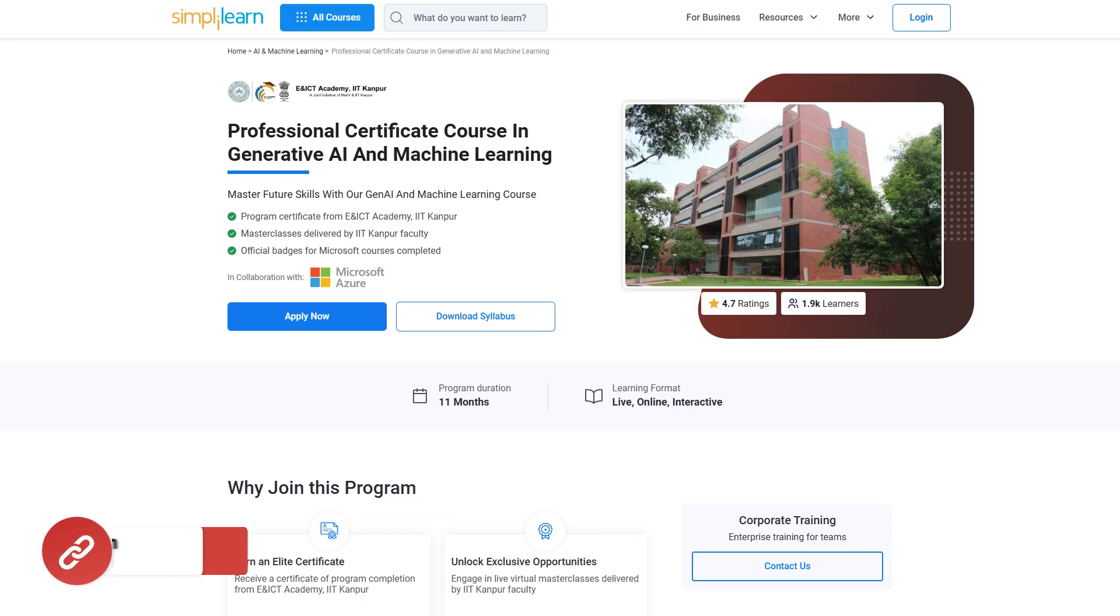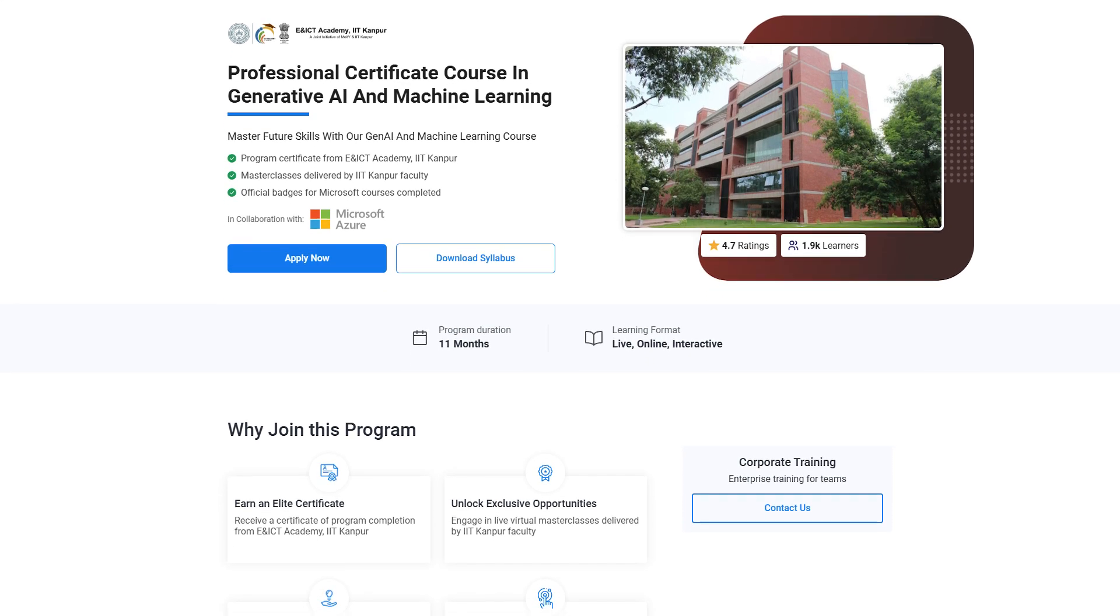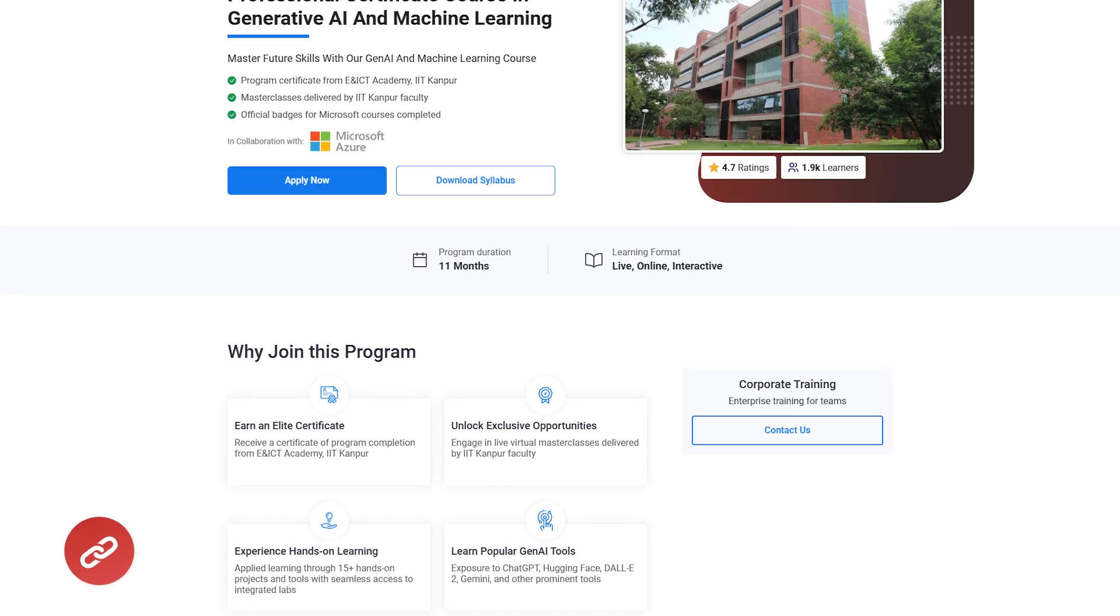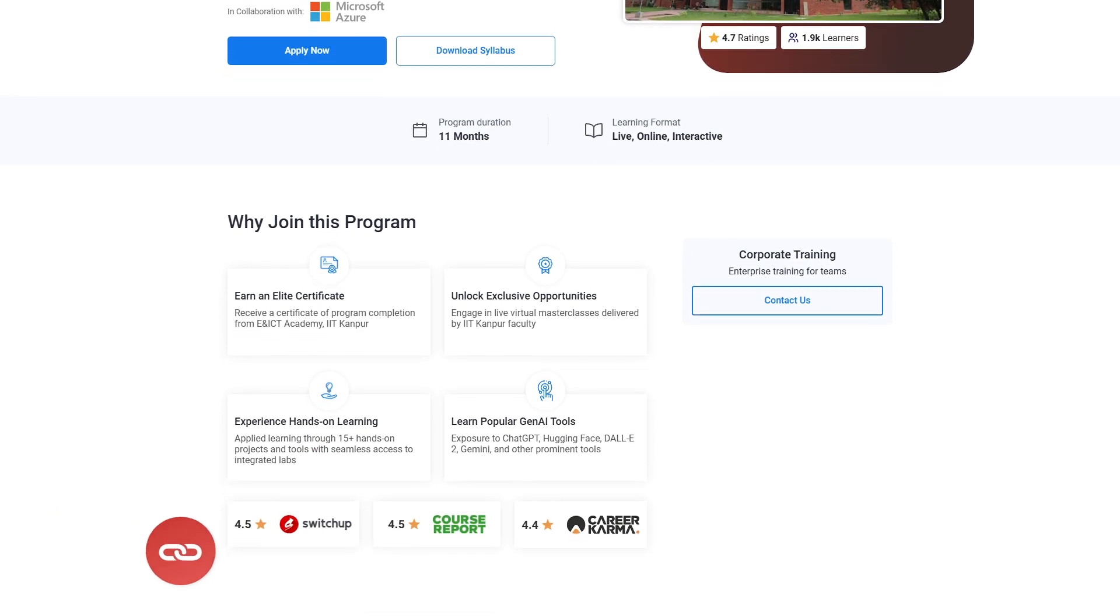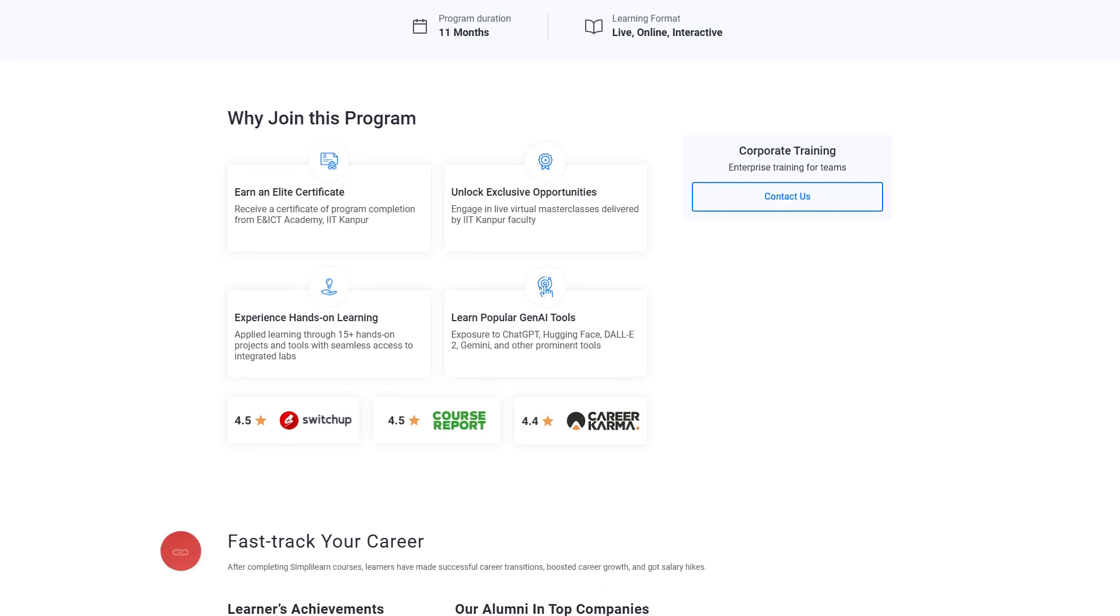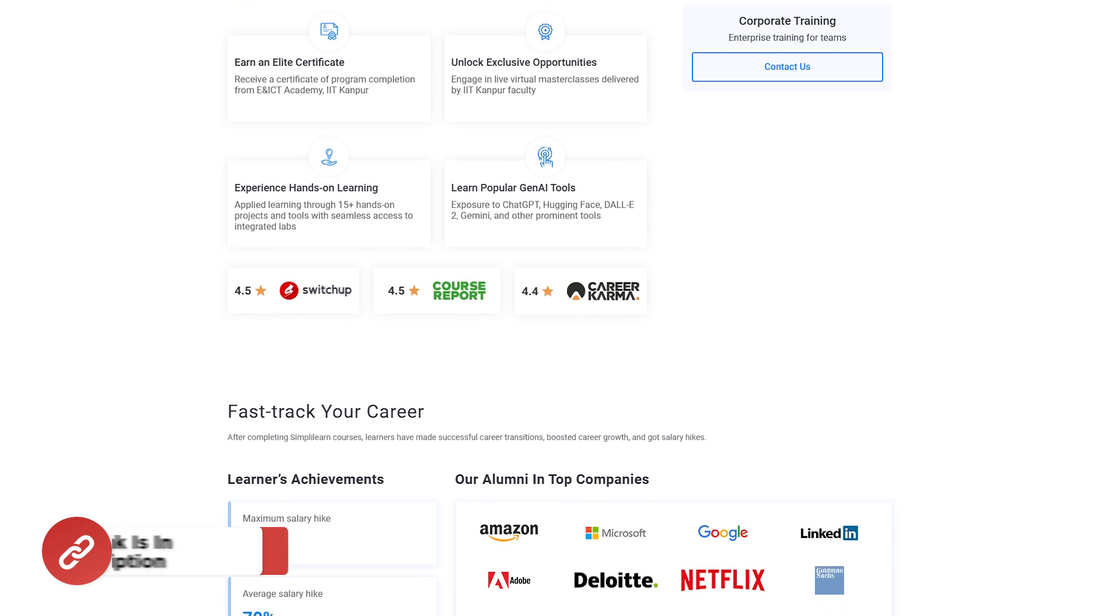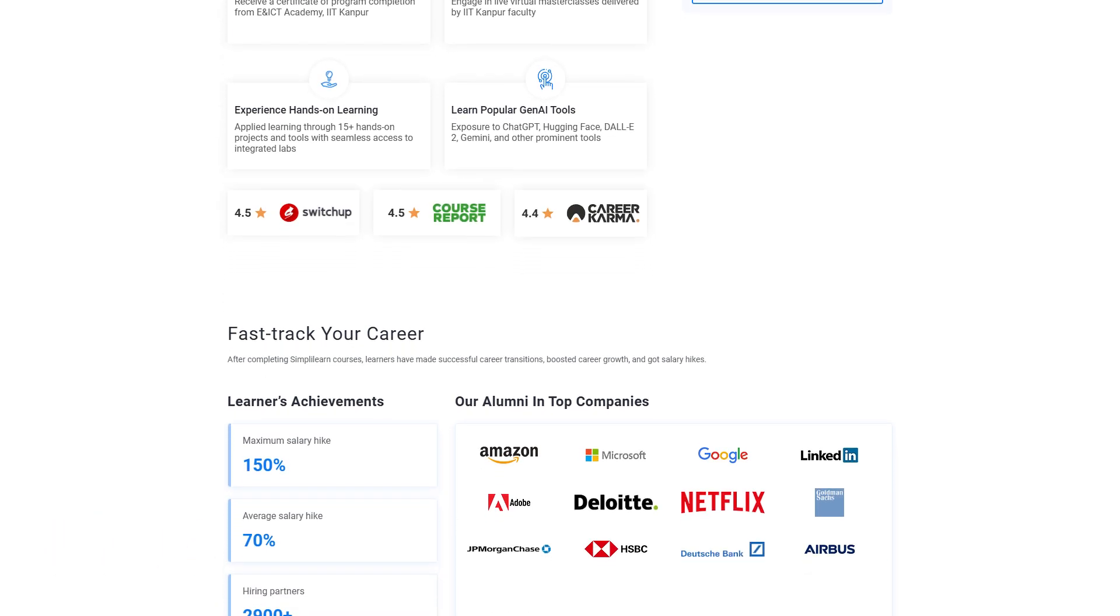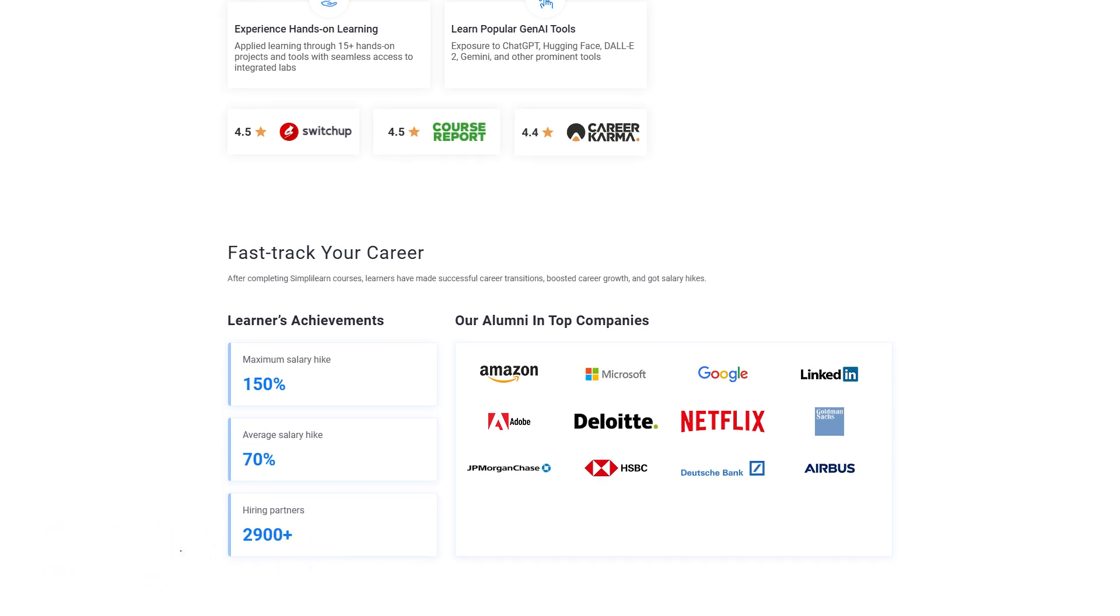Also, just a quick information, guys. If you're interested in mastering the future of technology, then do check out the professional certificate course in Generative AI and Machine Learning, which is the perfect opportunity for you. Offered in collaboration with EICT Academy, IIT Kanpur, this 11-month live and interactive program provides hands-on expertise in cutting-edge areas like generative AI, machine learning tools such as ChatGPT, DALL-E 2, and Hugging Face as well. You also gain practical experience through 15-plus projects, integrated labs, live masterclasses as well. So hurry up and enroll now and find the course in the description box below and in the pinned comments. So that's a wrap up on this video. If you have any doubts or questions, you can ask them in the comments section below. Our team of experts will reply to you as soon as possible. Thank you and keep learning with Simply Learn.